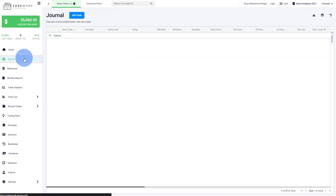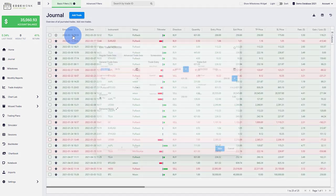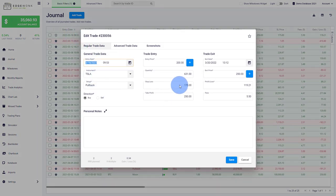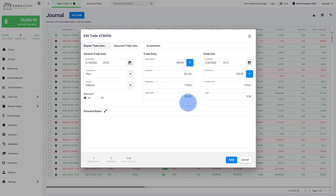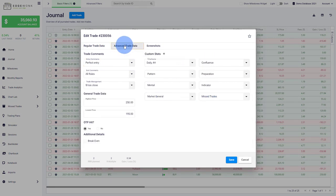First of all, when you open a trade, if you have not already done it, add your stop loss and take profit to your trades. That will unlock different features. Under advanced trade data, the OTP hit is very important.